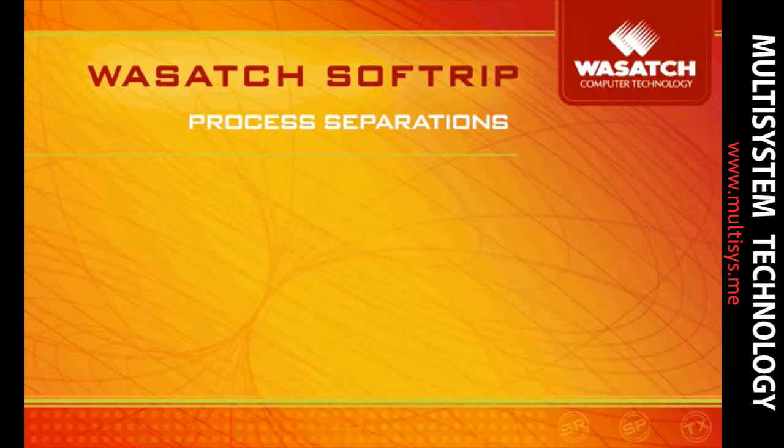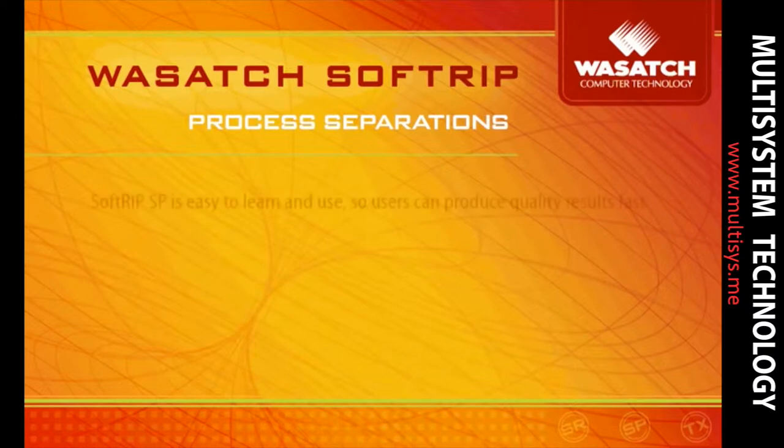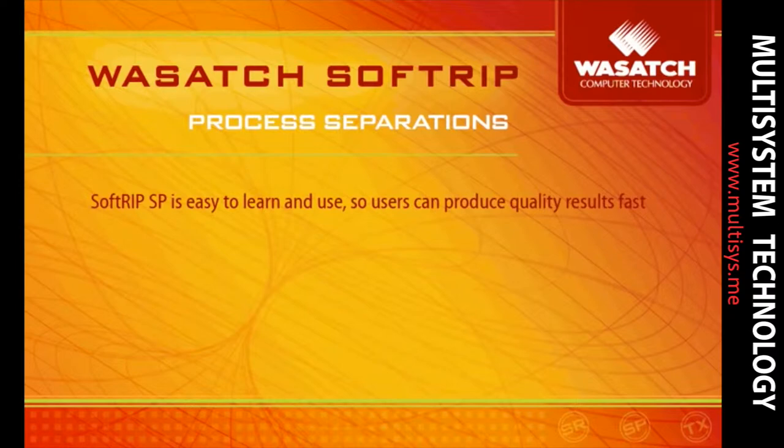Wasatch SoftRip SP leads the way with the features you need to be successful with this type of printing. SoftRip SP is easy to learn and use, so even beginners with minimal background in film production will produce quality results fast.